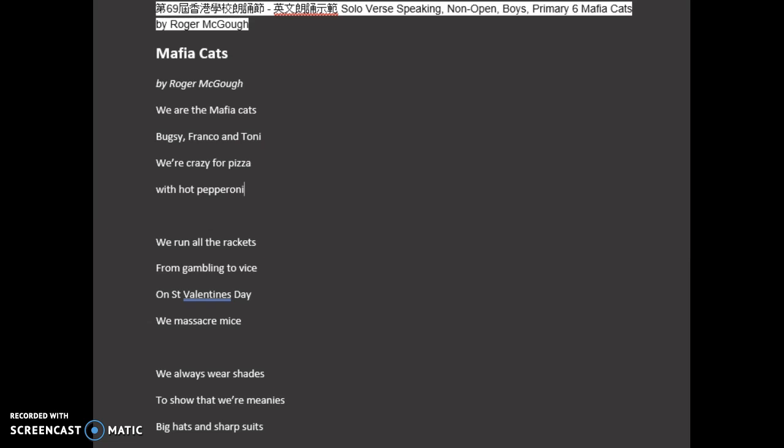So if you would like me to do the recordings for you, please write to me at hongkongspeechfestival at gmail.com and I hope you have a great time at the festival and well done for entering.